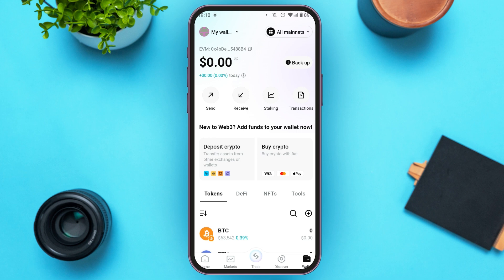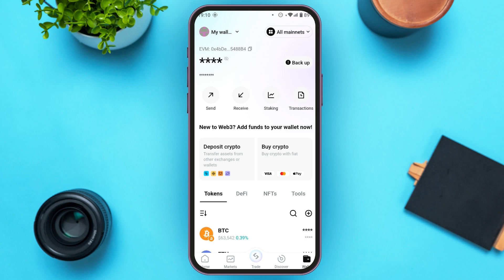After that you'll be led to this kind of interface. Over here also you'll be able to see your available balance. Right next to it you'll be able to see the eye icon — if you tap on it your balance will be hidden, and if you tap on it again your balance will be shown.